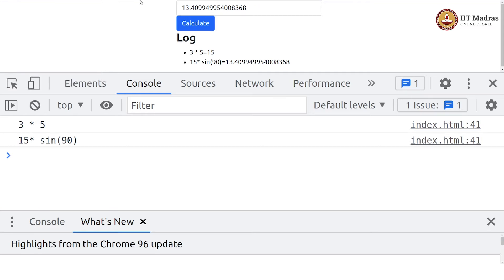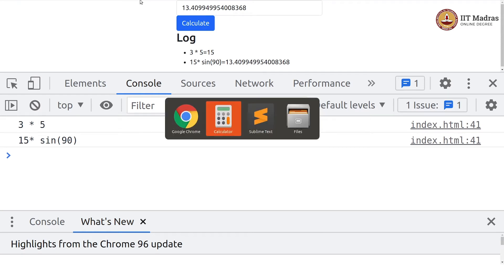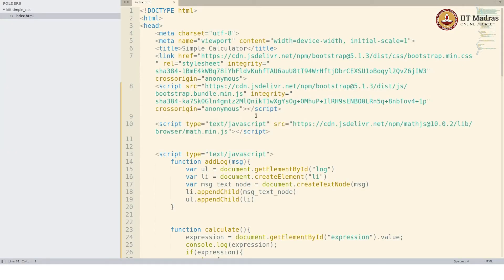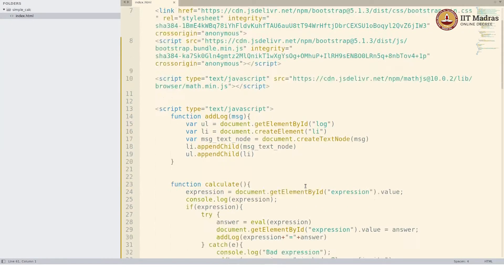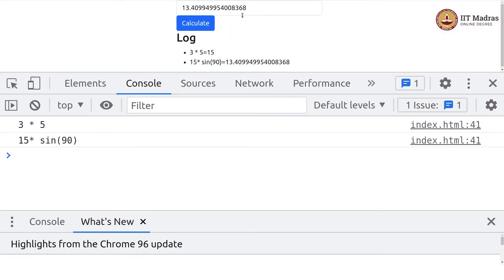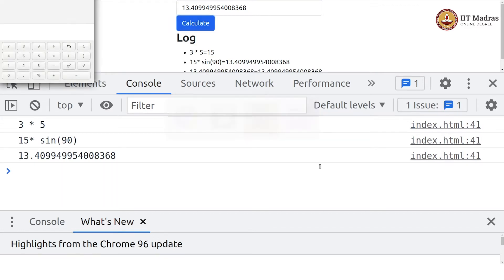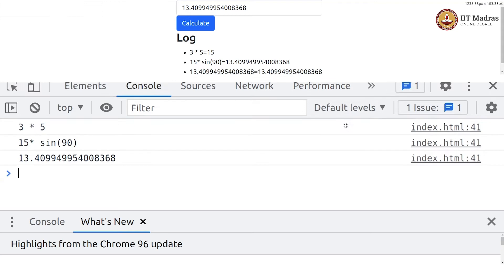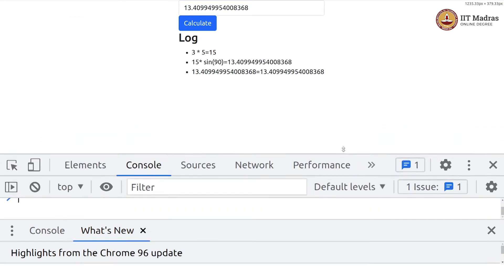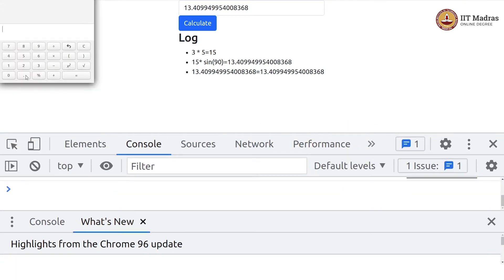Here is what we did last time. We have the calculator running — it is running fine, we are doing calculations, it is working. Now we are going to do something like this. First, we will just try to do some bit of UI to make it look like the built-in calculator.